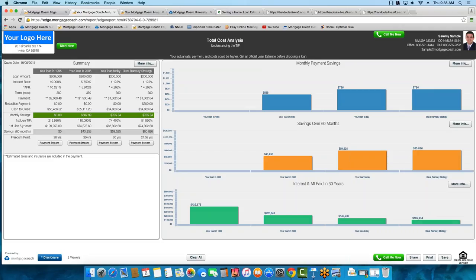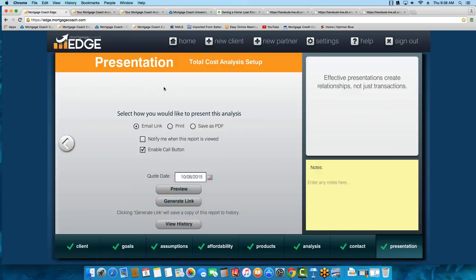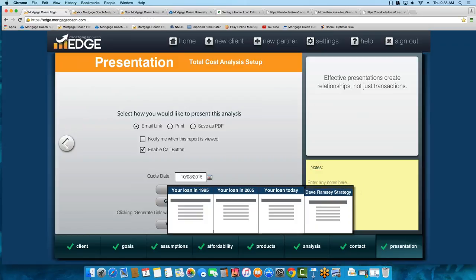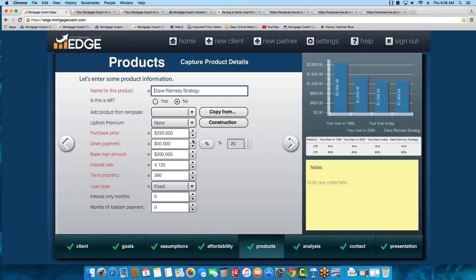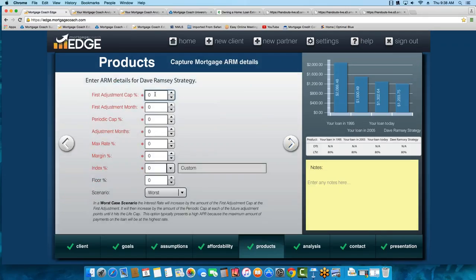Juan Carlos is asking: how would an ARM product in your presentation affect the TIP using Mortgage Coach? Great question. Let me show you what that looks like. I'm going to get rid of the Ramsey strategy product and overwrite it. Instead of making this a fixed loan, I'll get the rate available for an ARM right now for the intro period, specify it is an ARM, put in our caps and adjustments — which you can pull directly from your rate sheet. Generally you'll have a few different ARM programs: a 3-1, 5-1, 7-1, and 10-1.